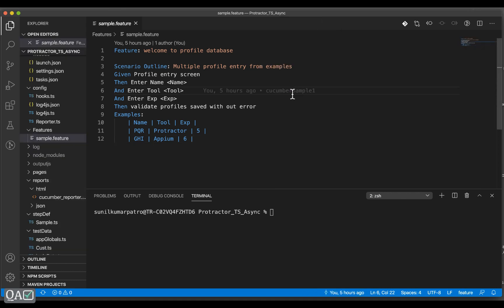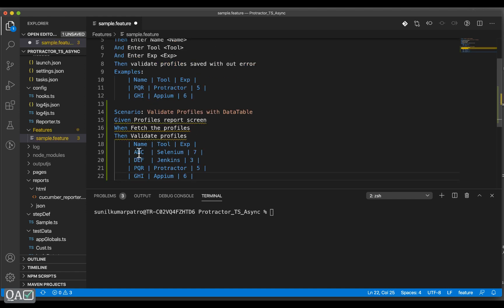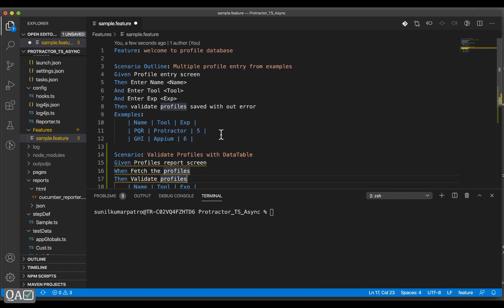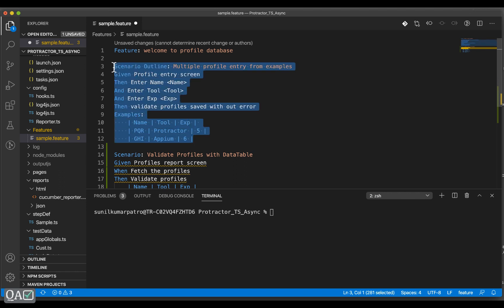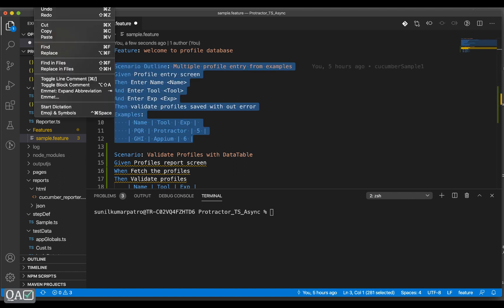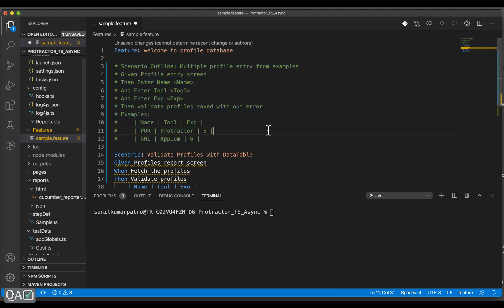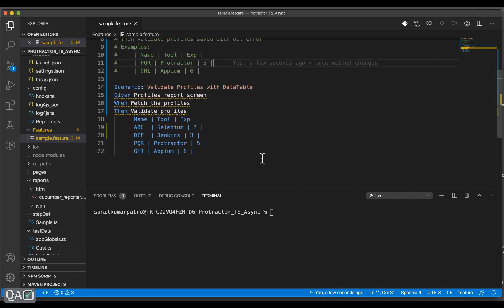Let me add a few more scenarios. To make it clear, let me comment out a section — you can select that code block or feature block, go to the Edit menu, and do Toggle Line Comment. What will happen is it will ignore those features.